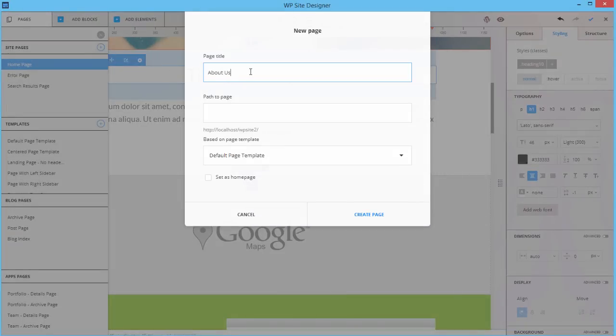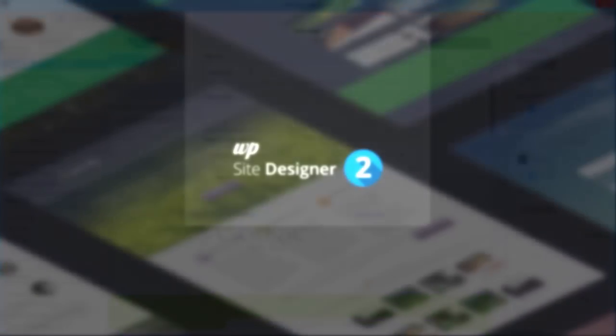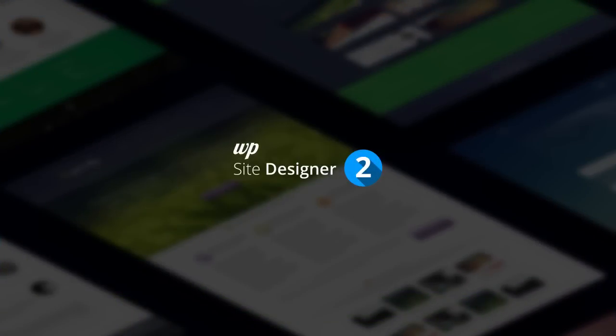We're now taking it to a new level: faster, more powerful, easier to manage. The new WordPress Site Designer 2.